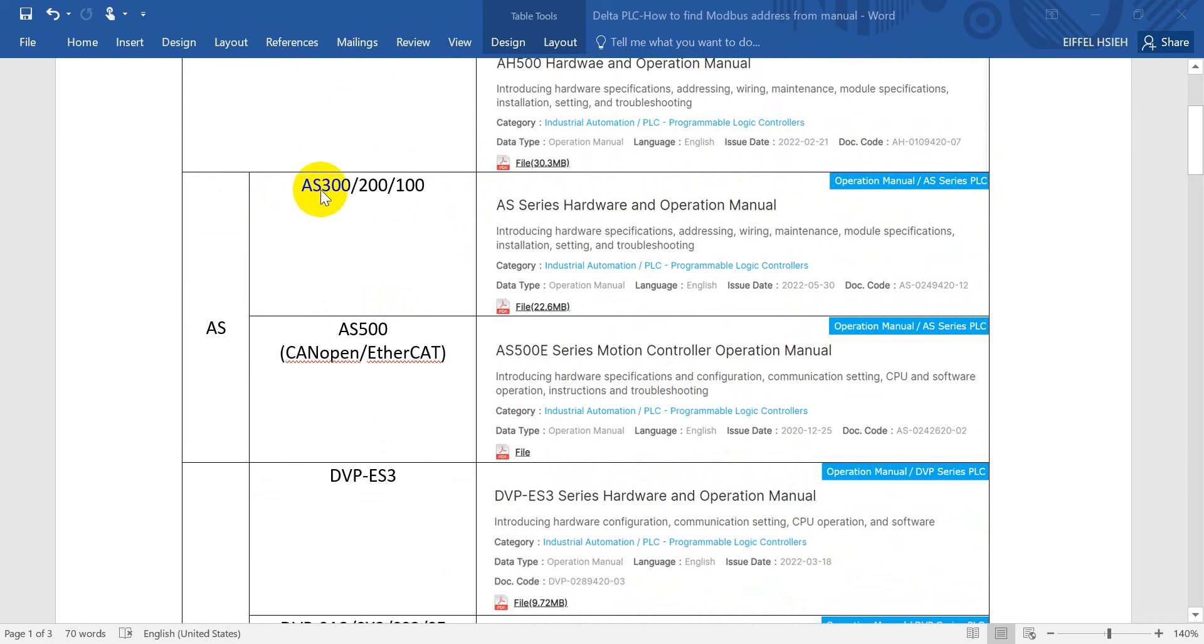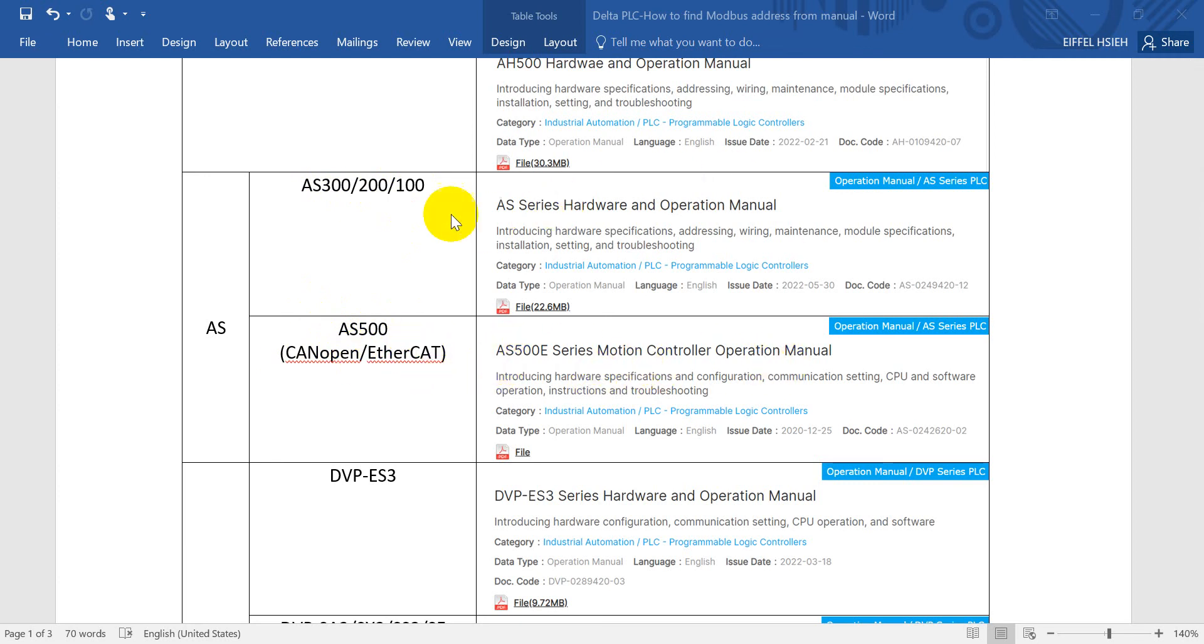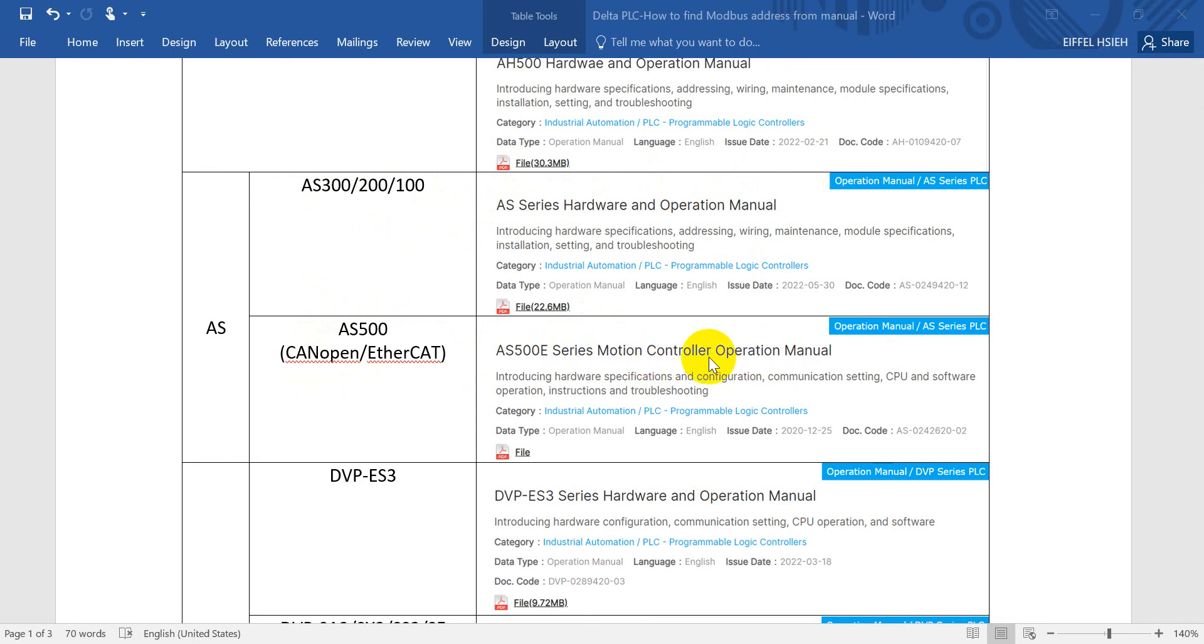Then I'll come to S. We have S300, S200, S100 and S500. For S500, this one is for the motion controller, so you can find the AX500E or 500C series. E means EtherCAT and C means CAN open. Just find the operation manual then you can find the Modbus address.